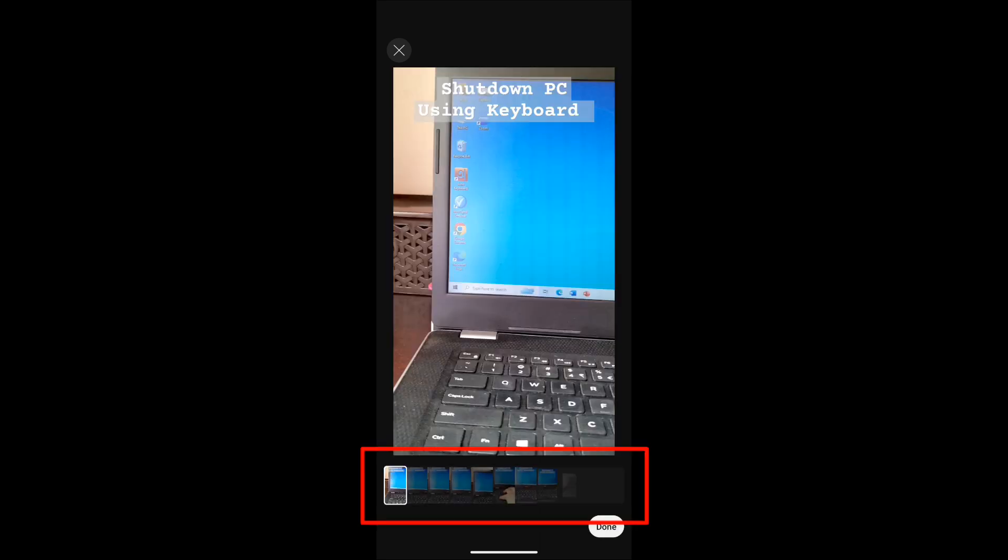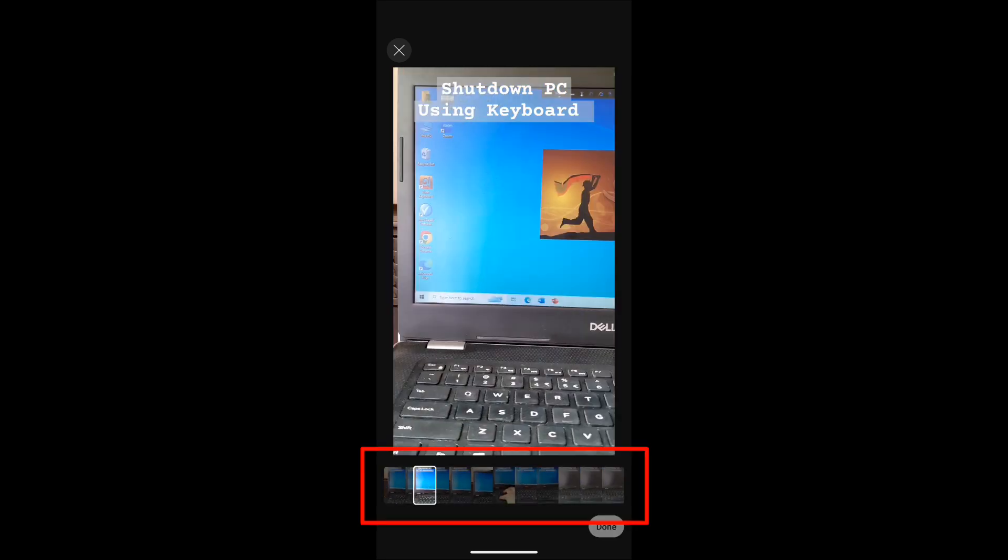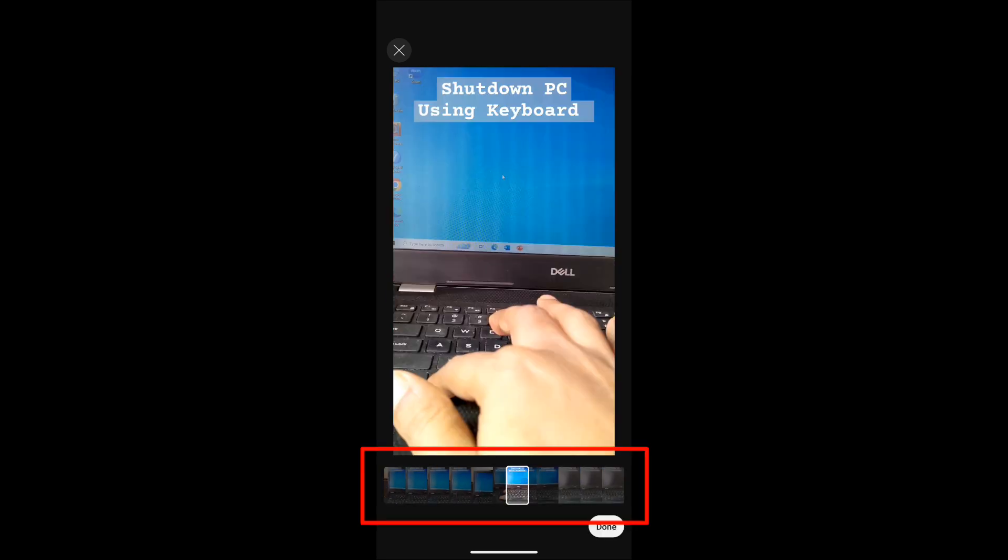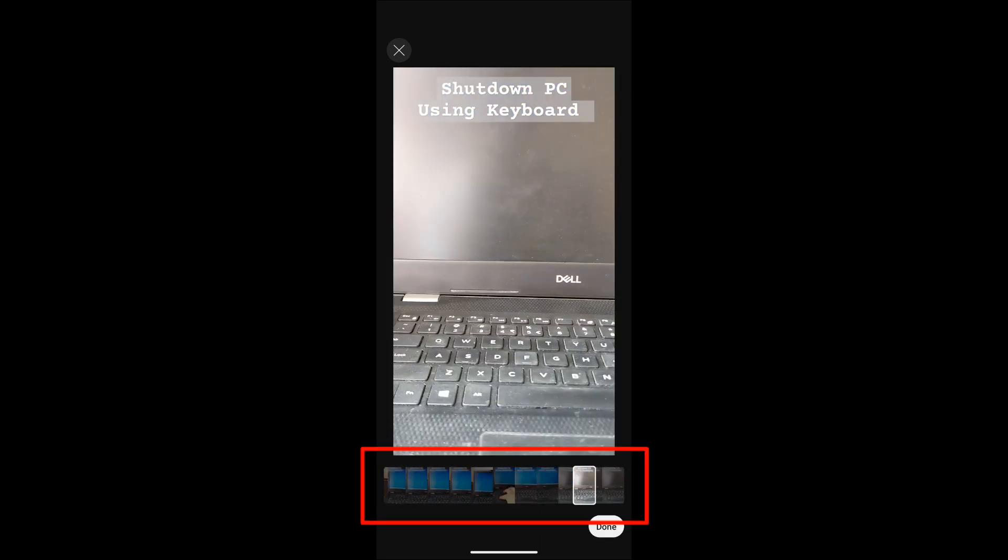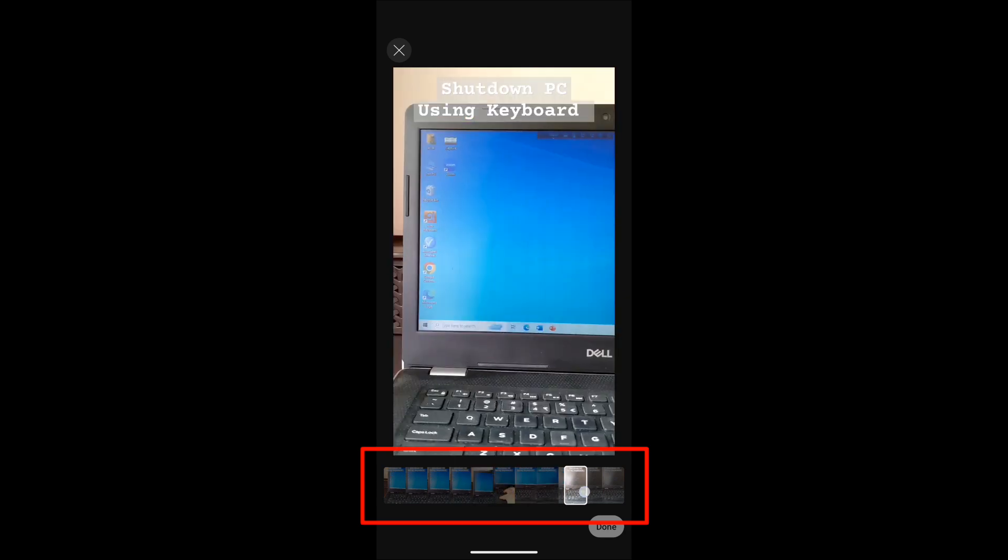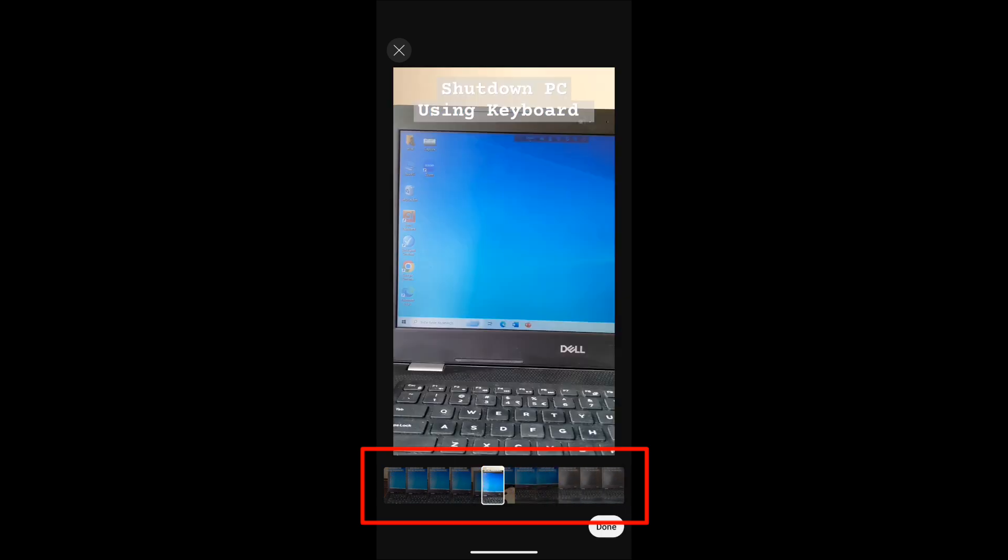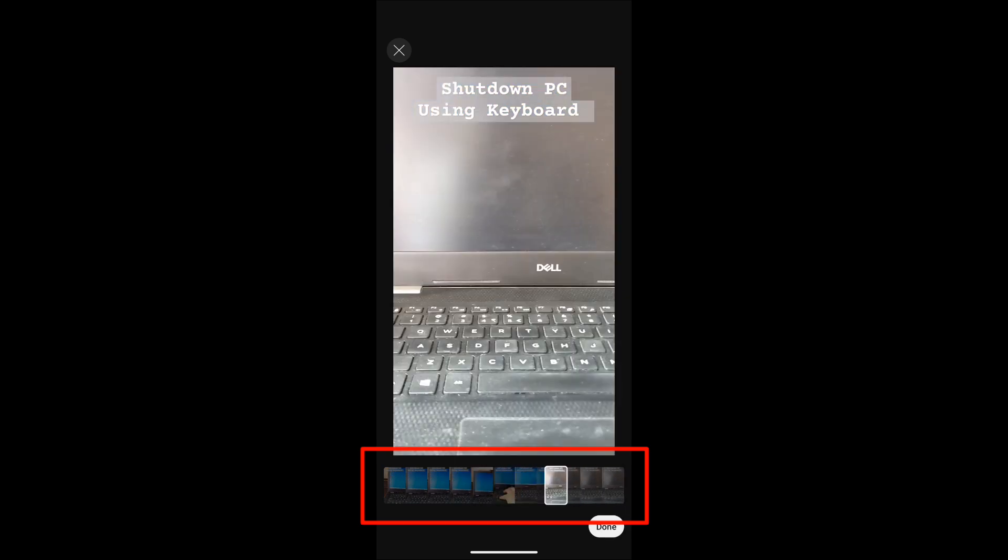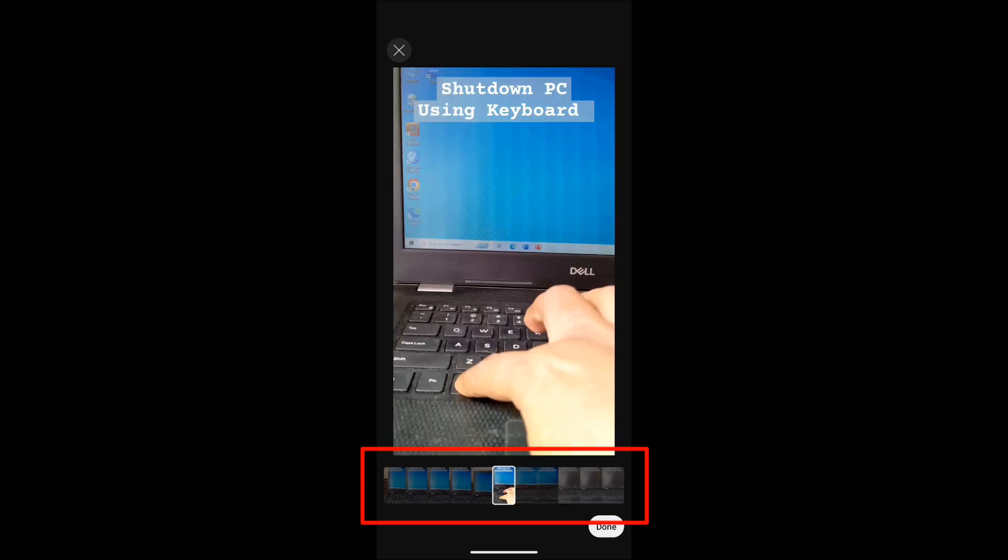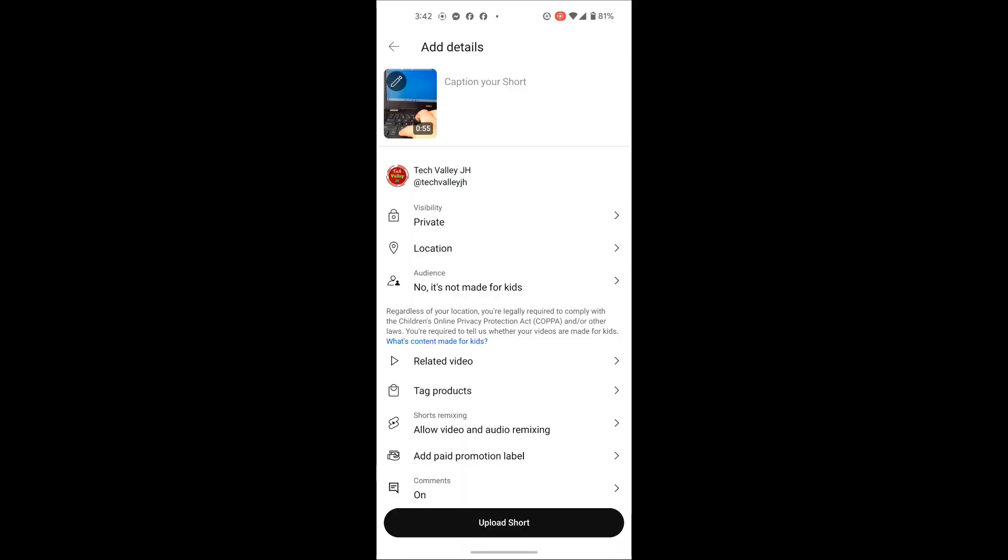After processing, you can see here lots of thumbnails you can select from. I select this one and it will be my thumbnail. I write here title and hashtag.